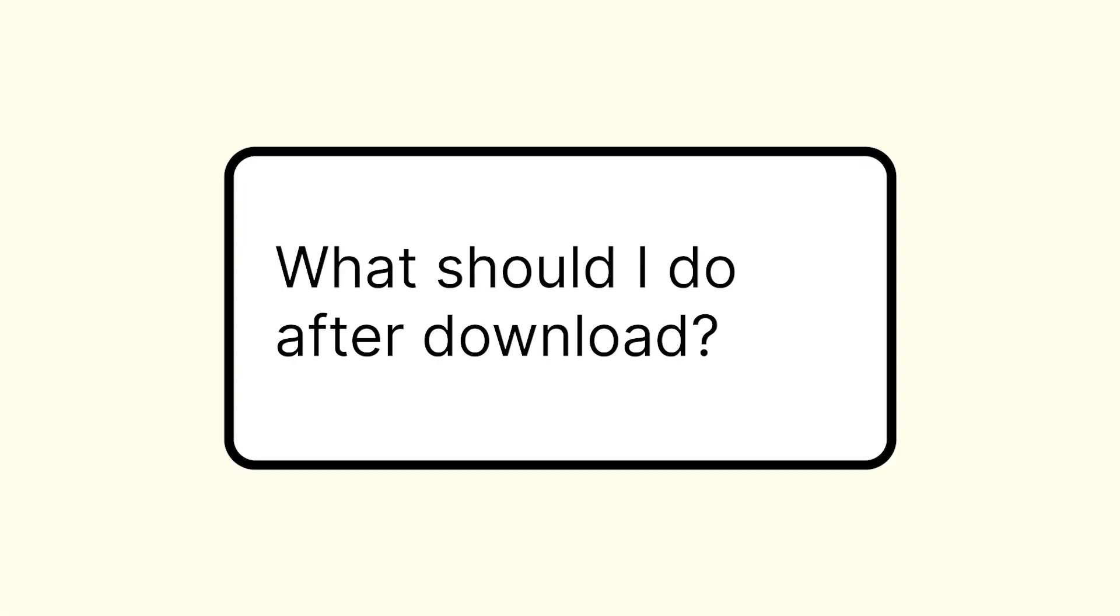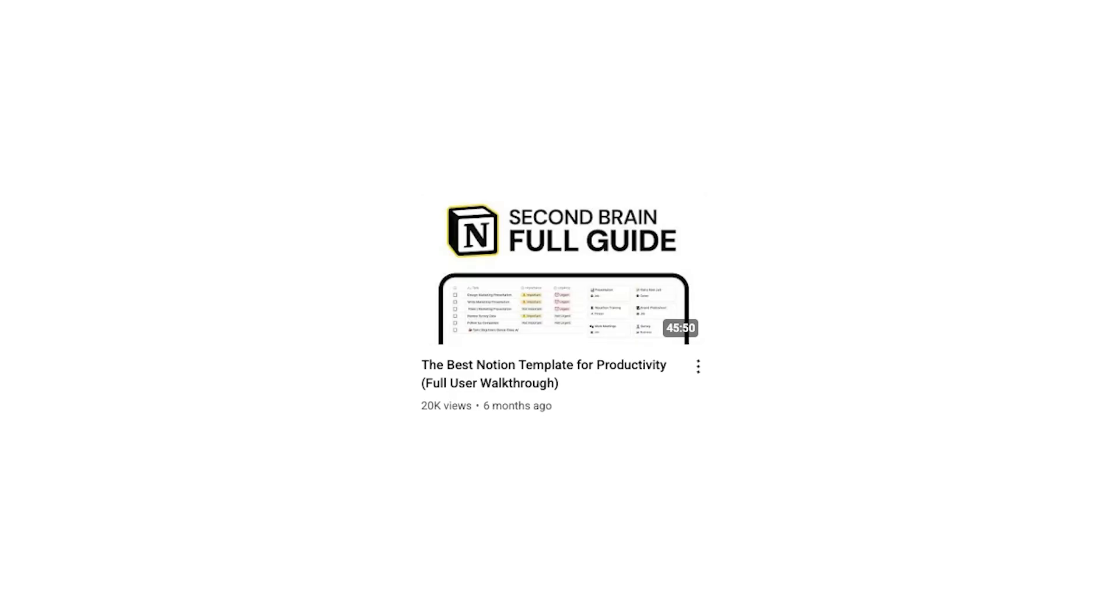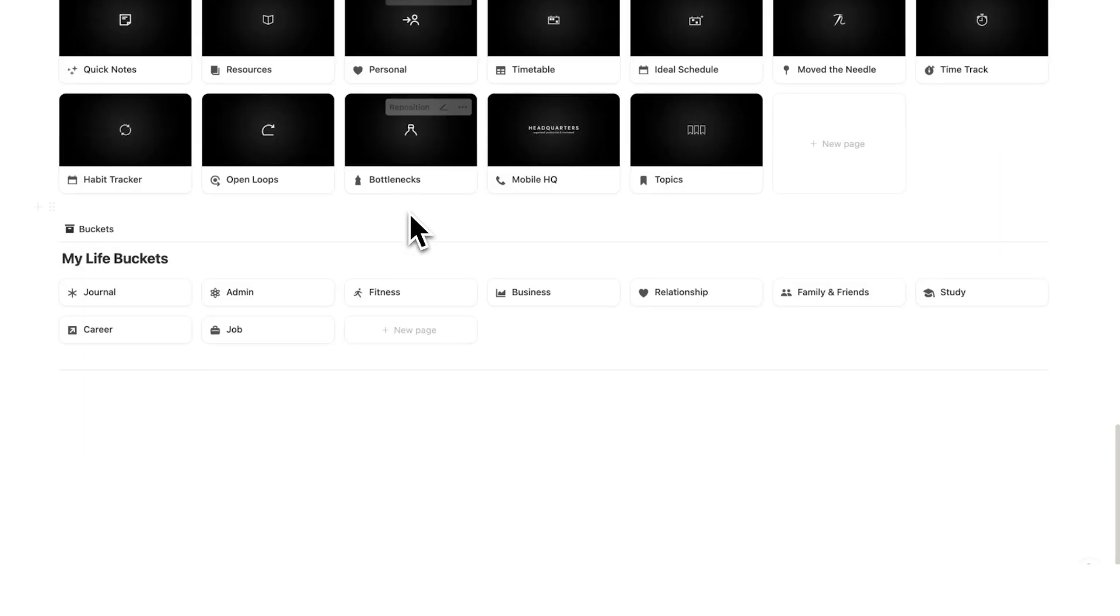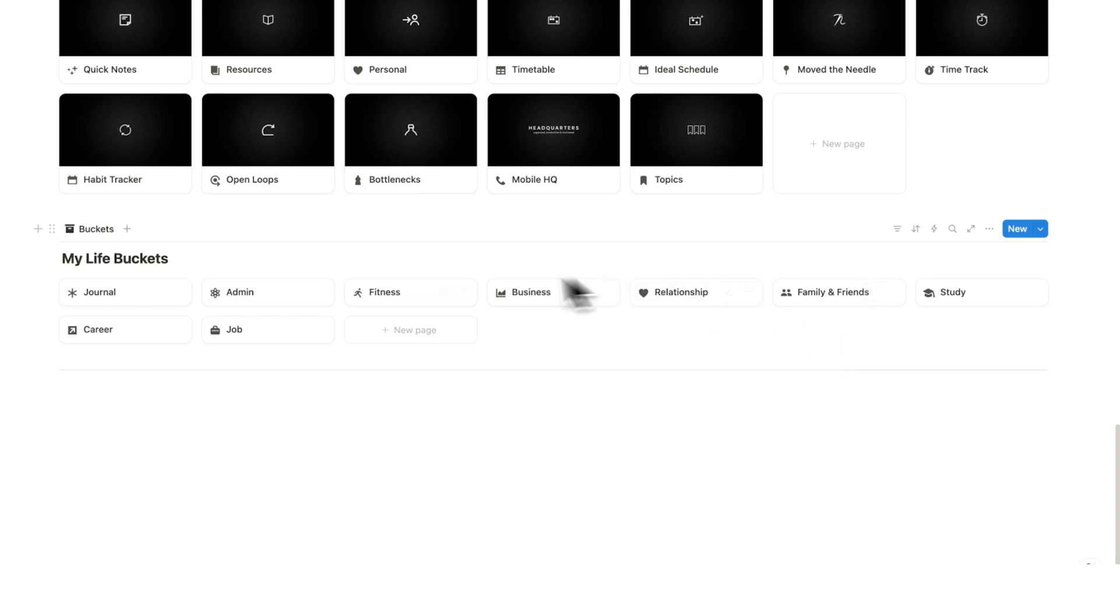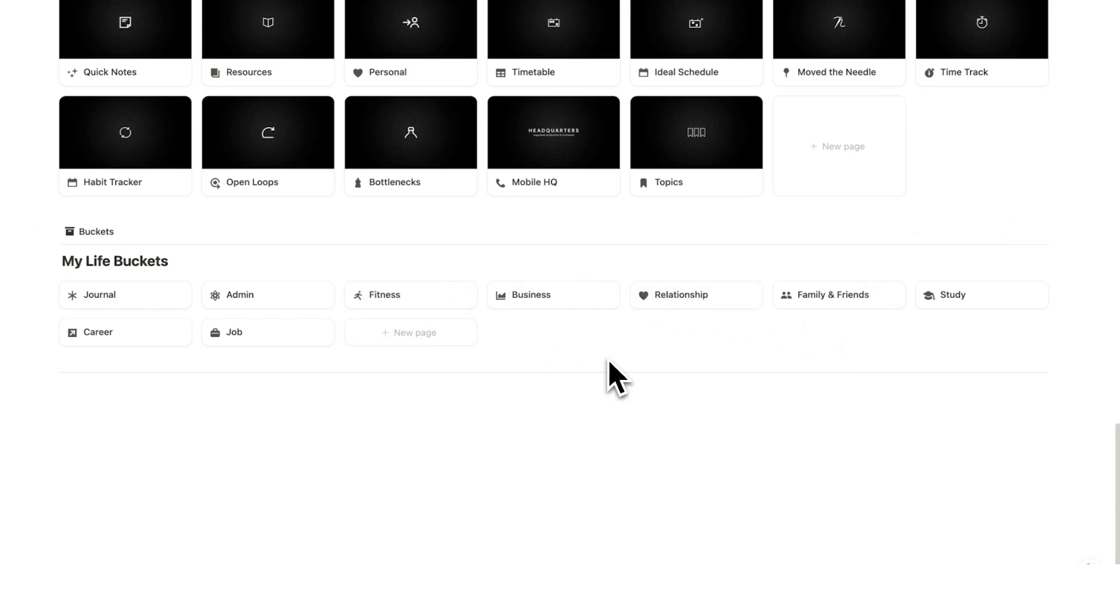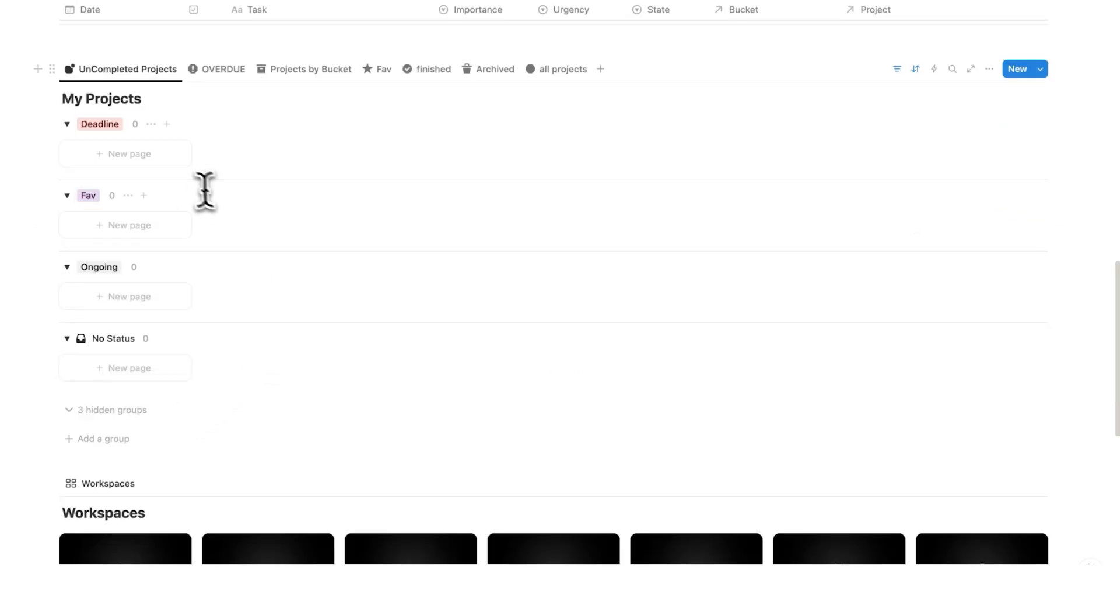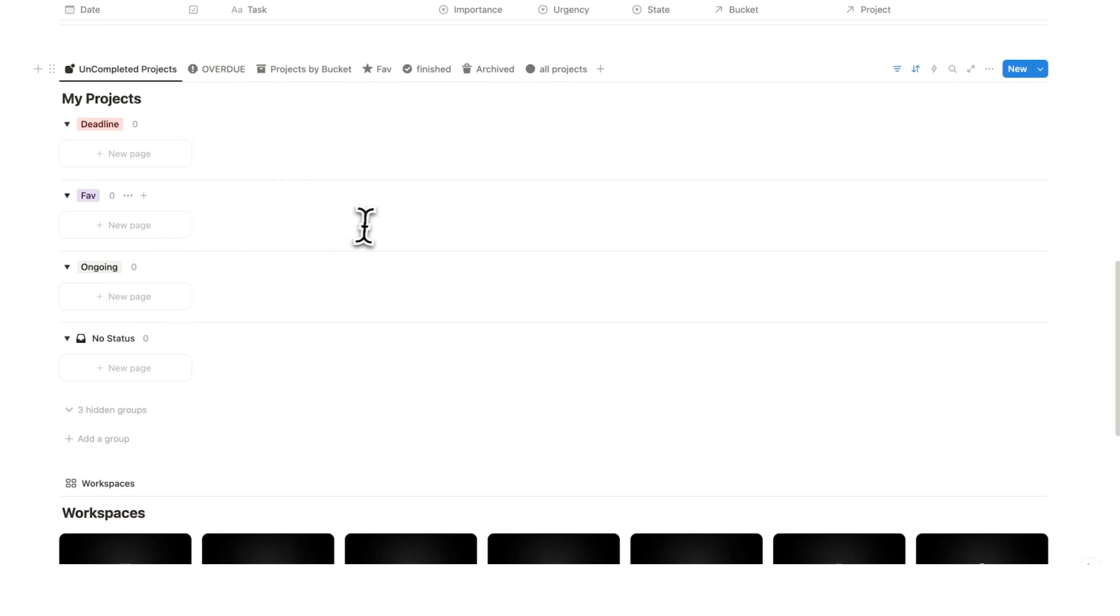What should I do when first having downloaded the template? I have a full video which goes through what to do once downloaded, but in summary, I recommend first looking at your life buckets and ensuring you've added any other life buckets in here that you want to. After you've done that, I recommend adding any of your projects. Once you've done that, I recommend labeling the ones that have a deadline, the ones that are ongoing and the ones that you want to have as your favorite.